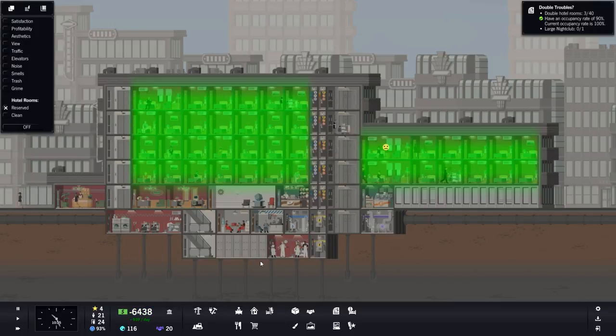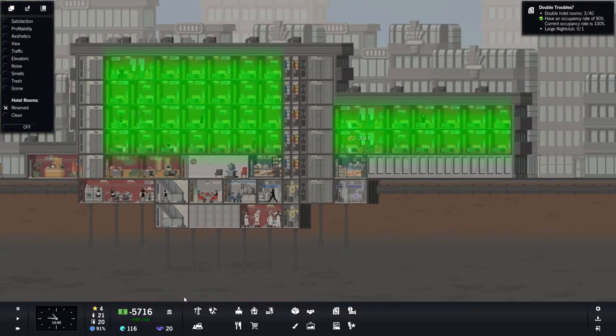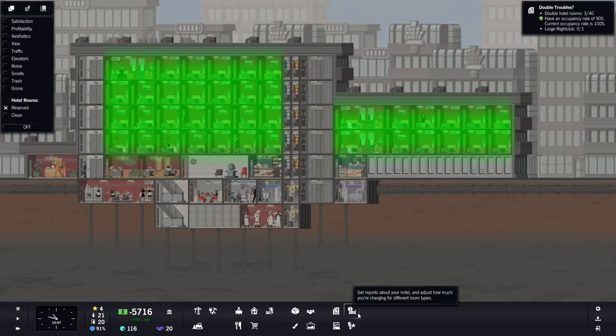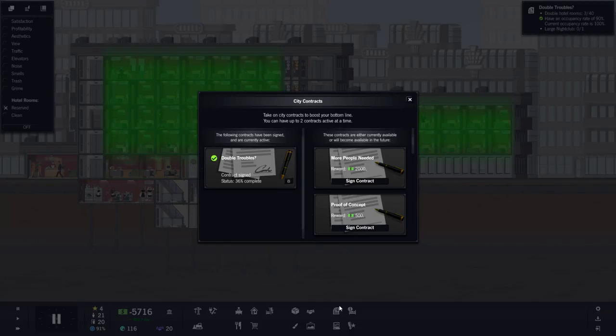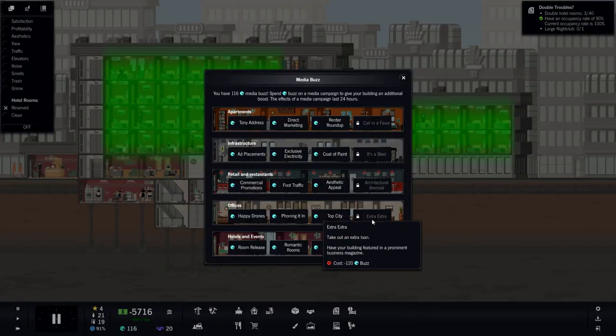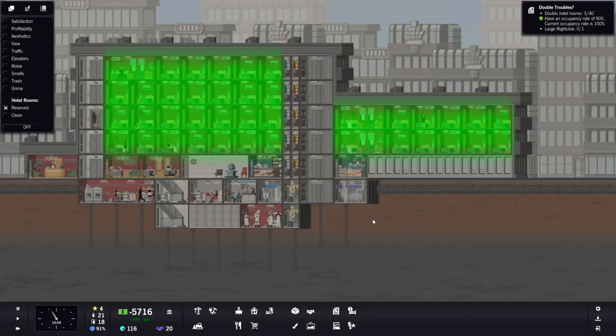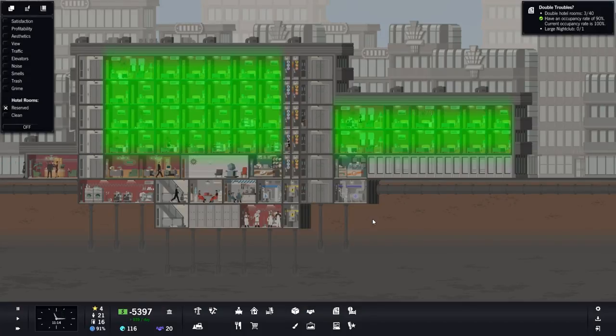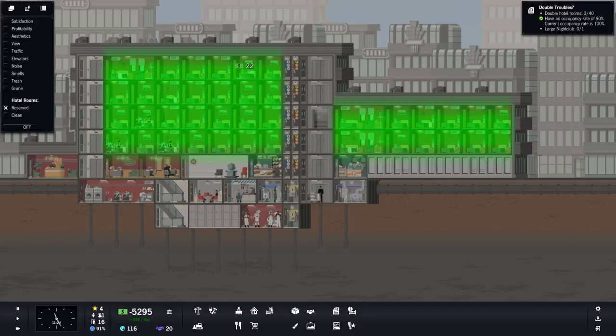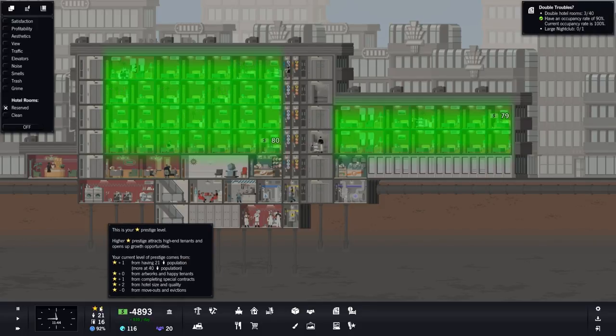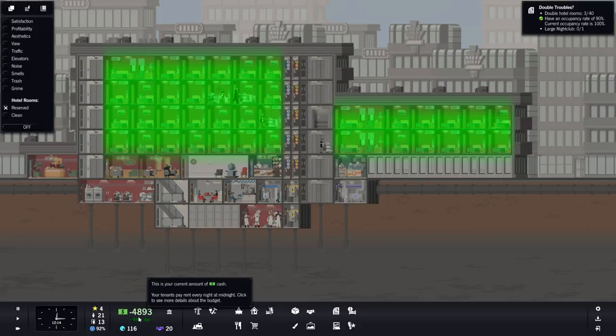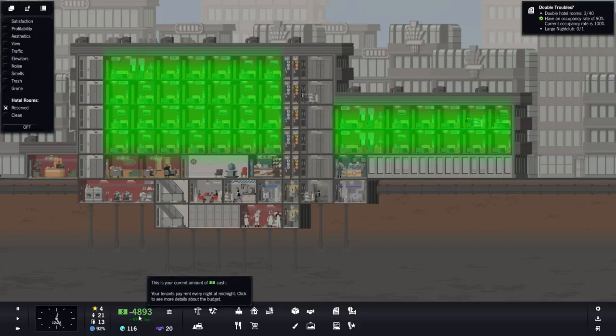Right now, I figured it out. If you go over into the loan menu, if we have 120 bucks we can take out an extra loan. So we're going to do exactly that. Ideally we'll get to 5 stars and we can take out a loan that's one level above the current ones.